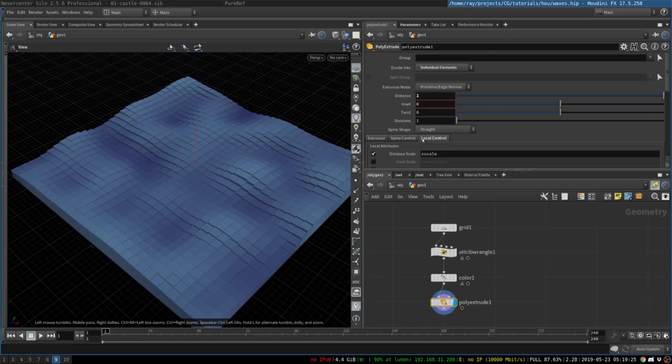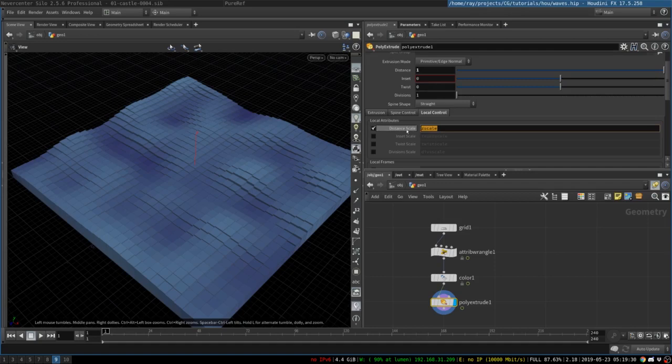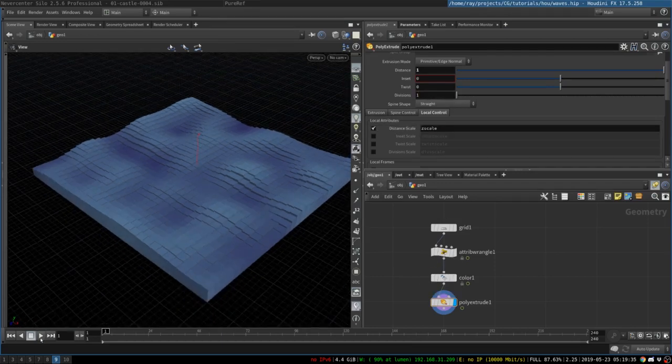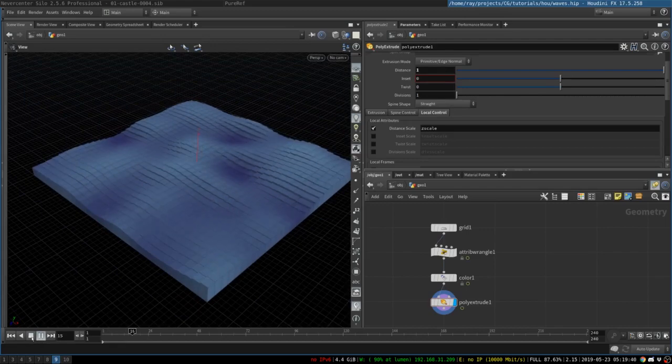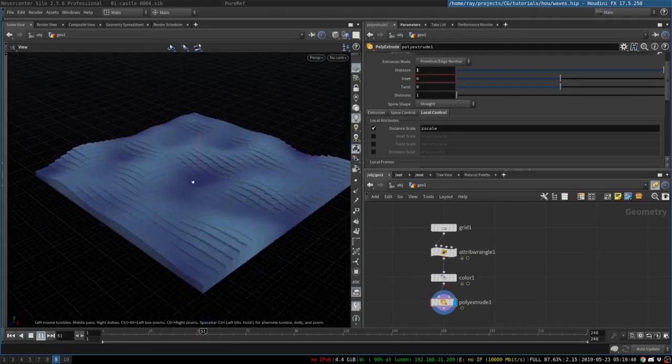And then we switch to local control tab, and we tell it to use the scale attribute as the distance scale. So, it will take our noisy attribute, and will modify the distance of every extrusion to match this attribute.